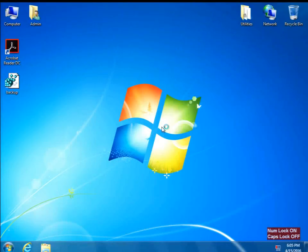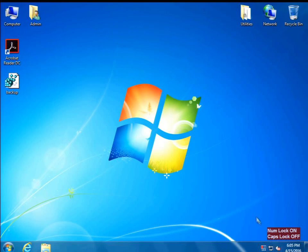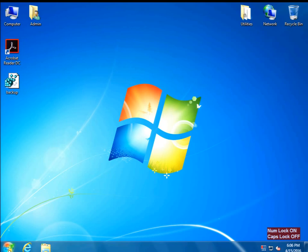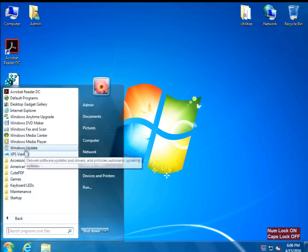Now that the computer is restarted, we just need to wait and see if the prompt for the Windows 10 upgrade is going to come back in the lower right-hand corner. Give it a couple of seconds. This is the second part of the modification. Click Start, go to All Programs, and go to Windows Update.